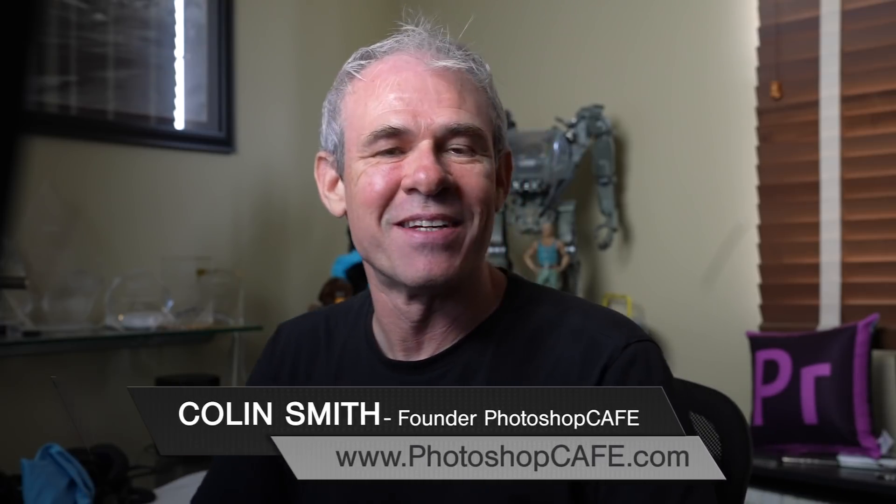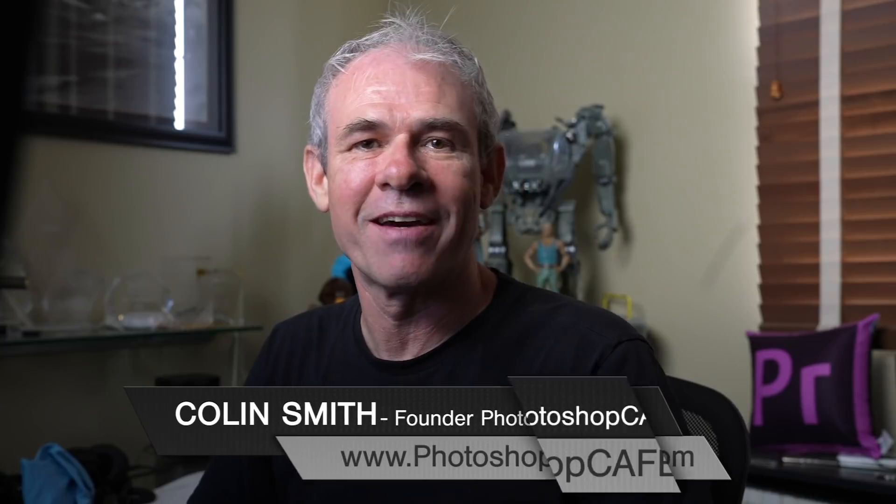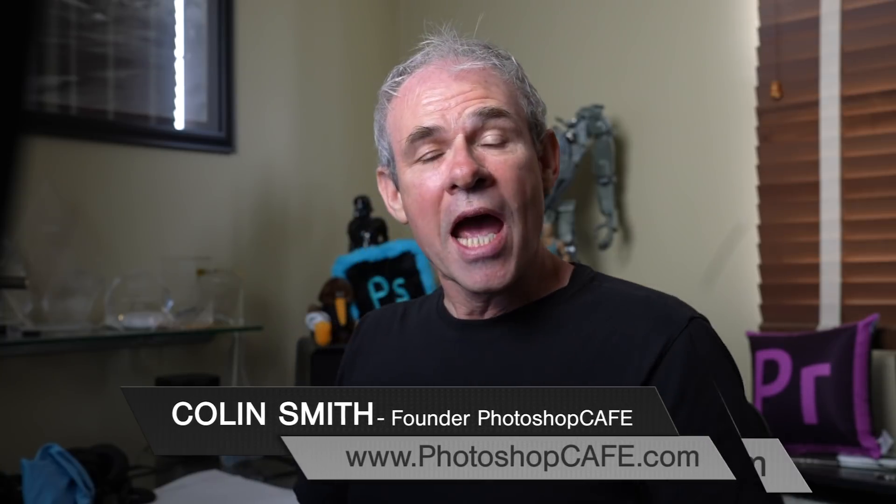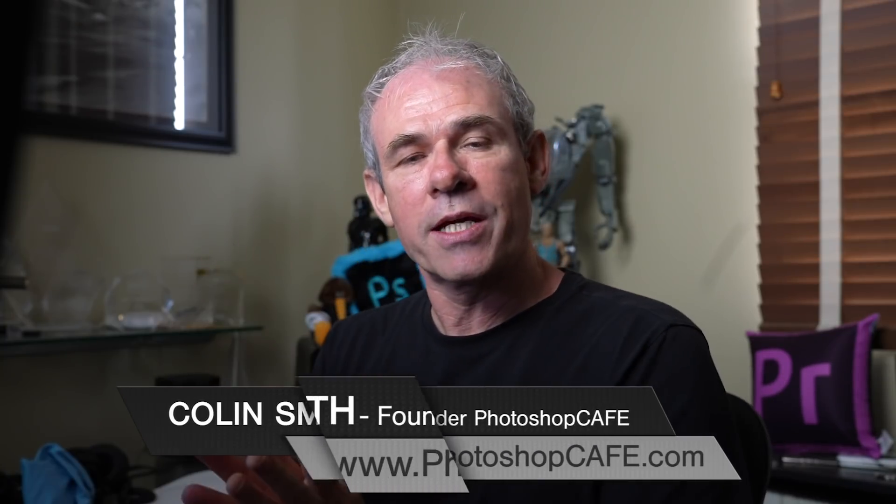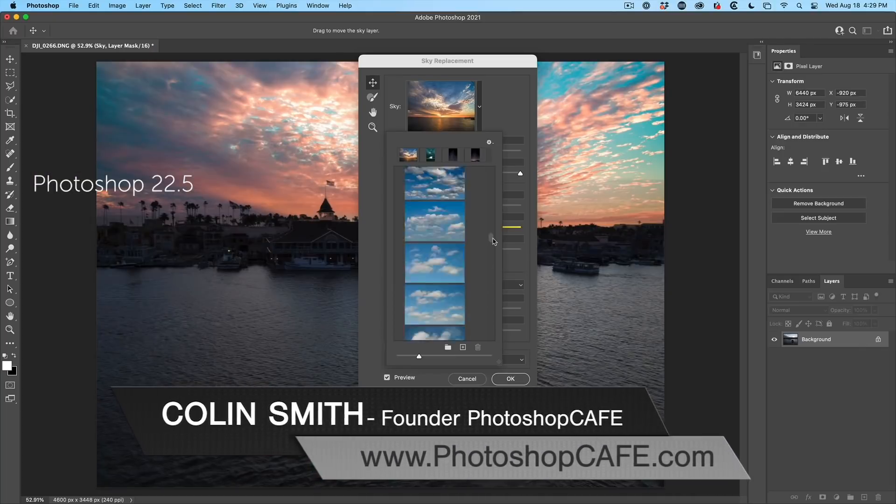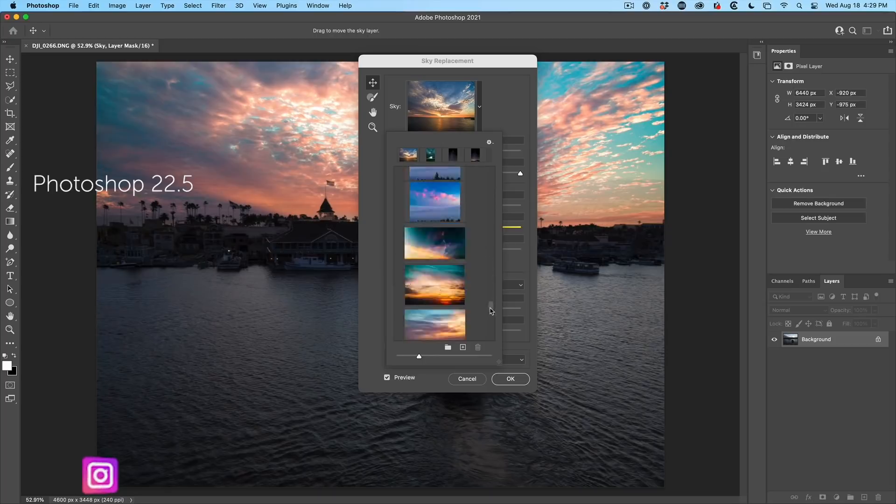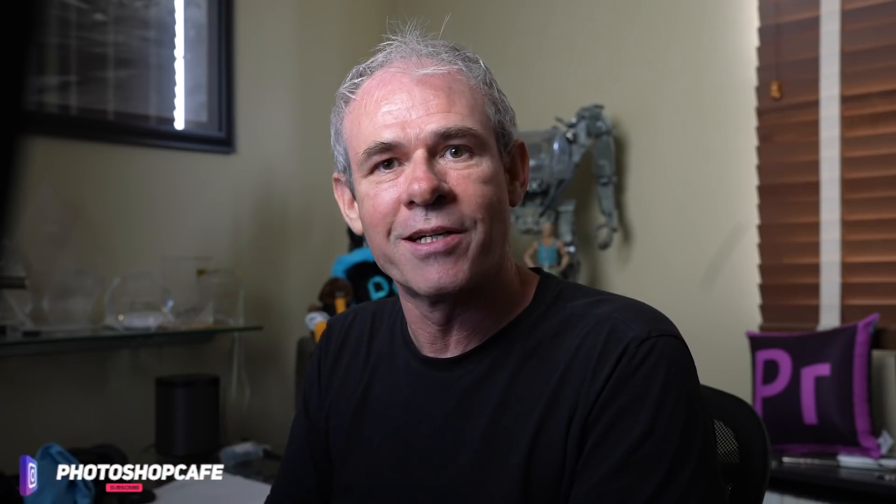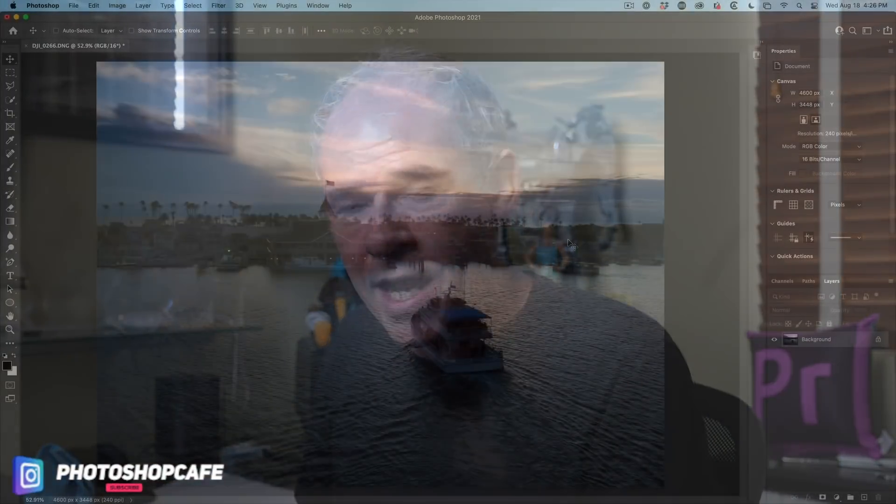Hey, Cafe Crew, Colin Smith here from PhotoshopCafe.com. And one of the new things here with sky replacement, we can bring multiple skies in. Plus, we've got a bunch of free skies. Let me show you how to do it right now.